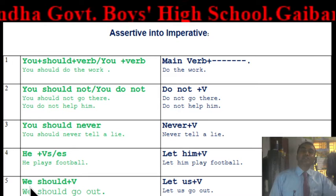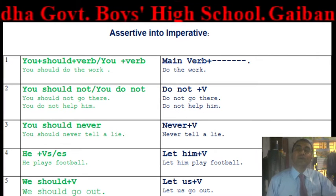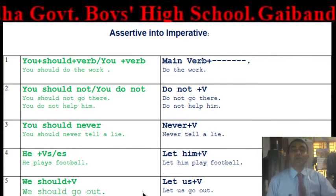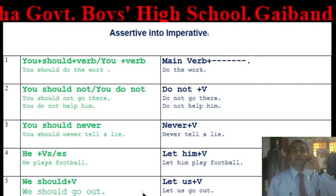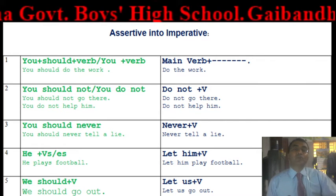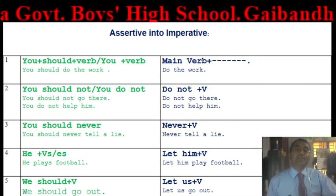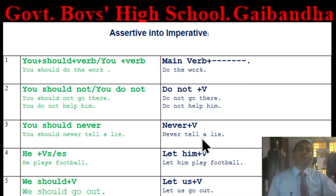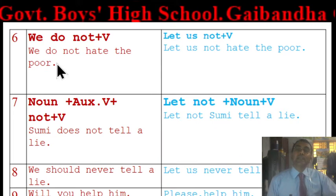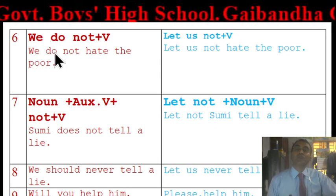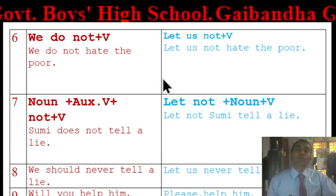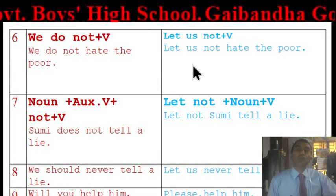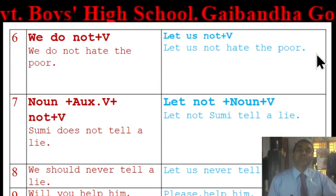Next rule: if the assertive has 'We + should + V1', the imperative will be 'Let us + verb'. For example: 'We should go out' becomes 'Let us go out.' Similarly, 'We do not hate the poor' becomes 'Let us not hate the poor.'